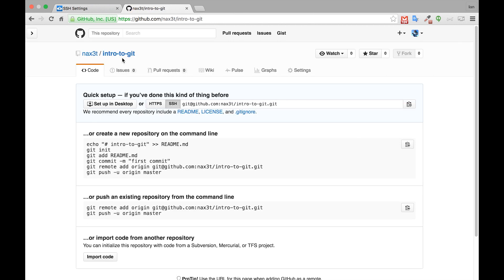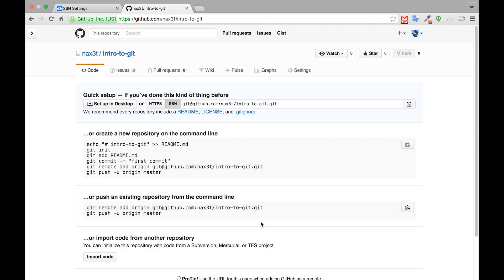Once you're inside of your intro to git repository, we'll follow the instructions for pushing an existing repository from the command line. So the first thing we need to do is copy the first line git remote add origin and then the link to our GitHub repository.